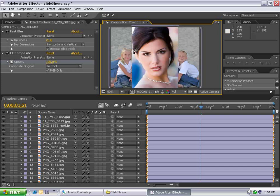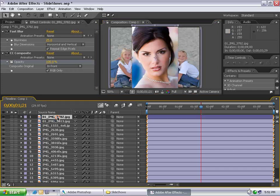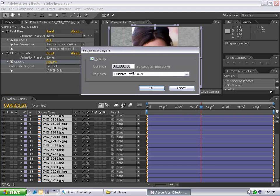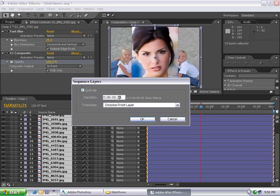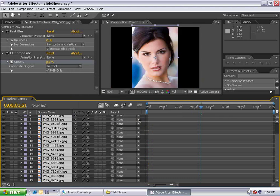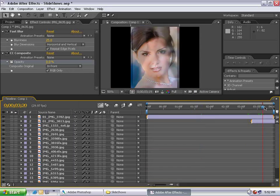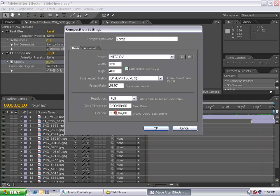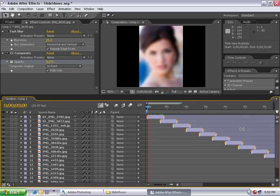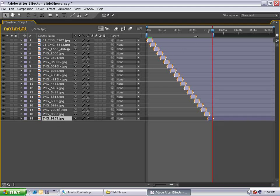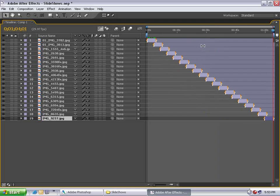Now how do we get these layers to sequence themselves? Select the first layer, hold Shift to select the last, then choose Animation, Keyframe Assistance, Sequence Layers. Set the overlap to 20 frames with a Dissolve Front Layer transition, then hit OK. All layers are pushed into time and fade together. Go to Composition Settings and increase the duration to two minutes. Zoom out, go to the last layer, hit O to go to its last frame, hit N to trim the work area, then right-click and trim comp to work area — now the comp is exactly the right length.